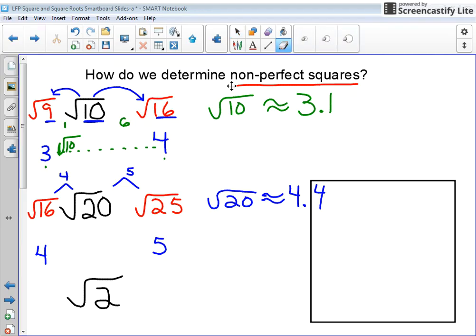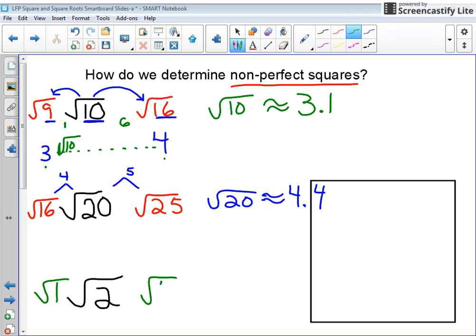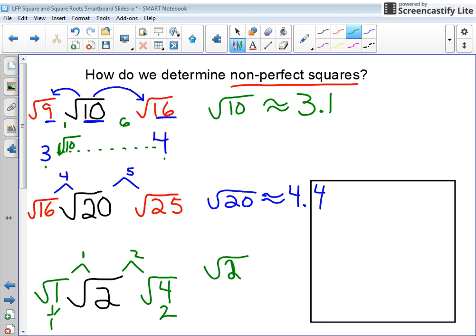Let's try the last example: the square root of 2. Looking at my sheet, the square root of 2 is in between the square root of 1 and the square root of 4. The square root of 1 is equal to 1, and the square root of 4 is equal to 2. Now I determine if it's closer to whole number 1 or 2. Using my differences, it's only 1 unit from 1 and 2 units from 4. So the square root of 2 is approximately equal to 1.2.